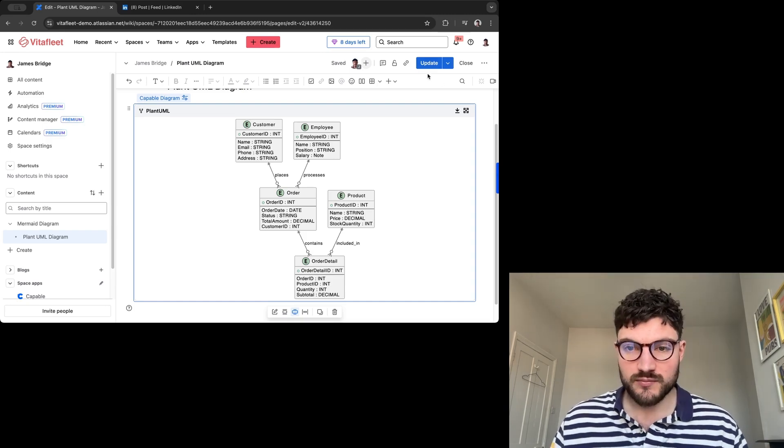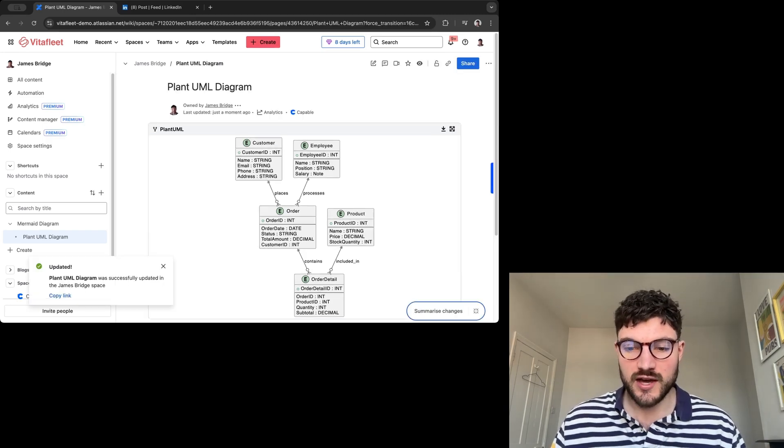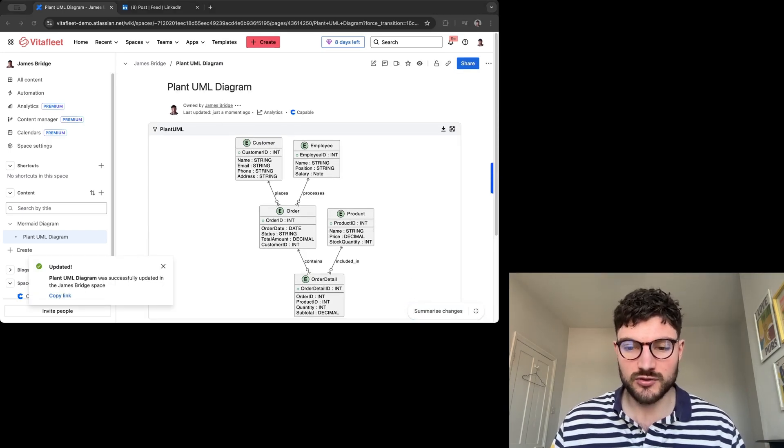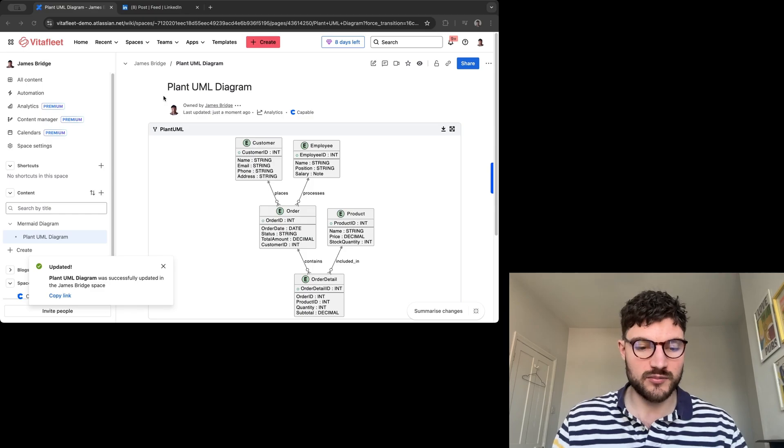Thank you for watching. If you want any more tips on how to add different types of diagrams into Confluence, whether that be using AI or how to create templates, please stay tuned and look out on our YouTube channel. Thanks for watching and have a great day.